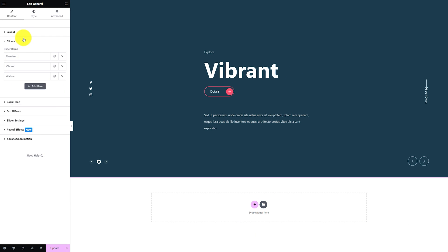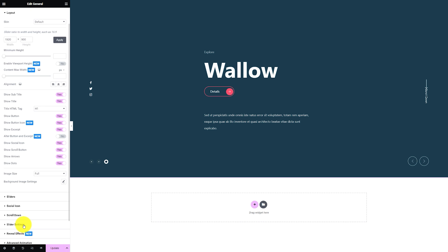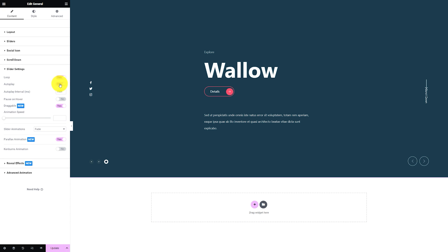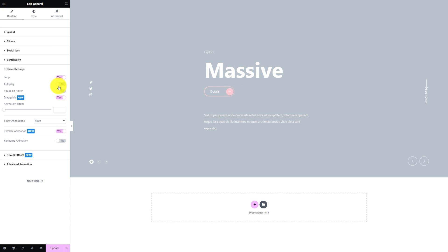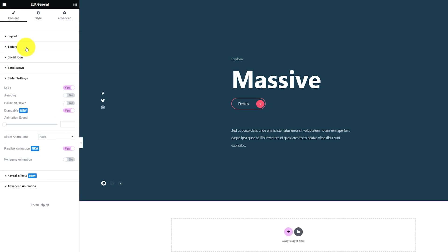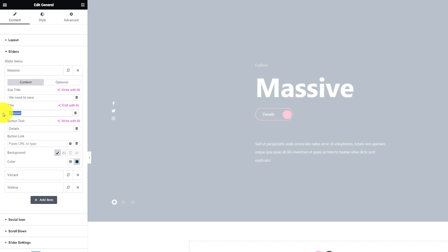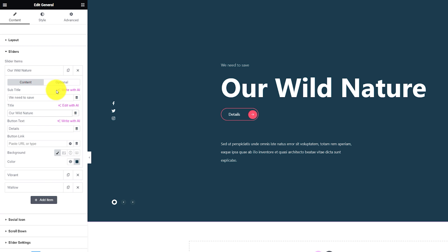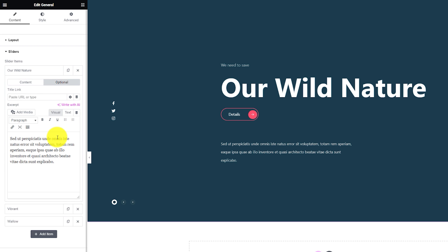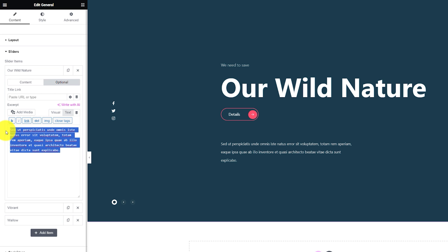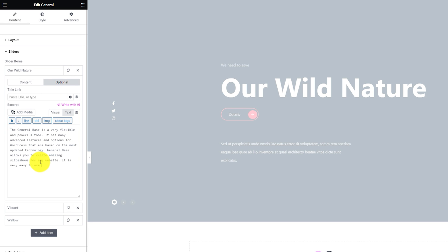Before we continue, let's go inside the slider settings section and turn off autoplay. With this, the slider will not automatically change to the next item and we can better focus on customization. Now, back inside the slider item, let's start with the subtitle text and work down the rest. From the optional subsection, you can add a title link and customize the description or excerpt text.